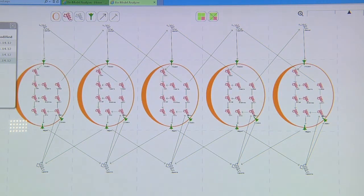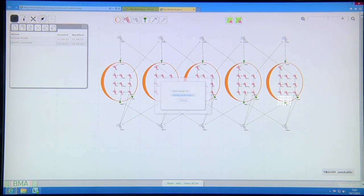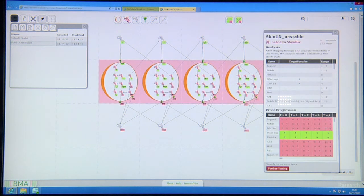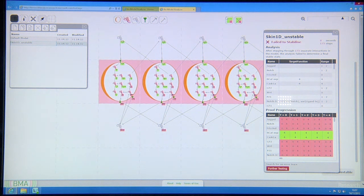We take the network of interactions between all the proteins and run the verification tools that have been applied to software and hardware over many years to understand whether this stability arises naturally.